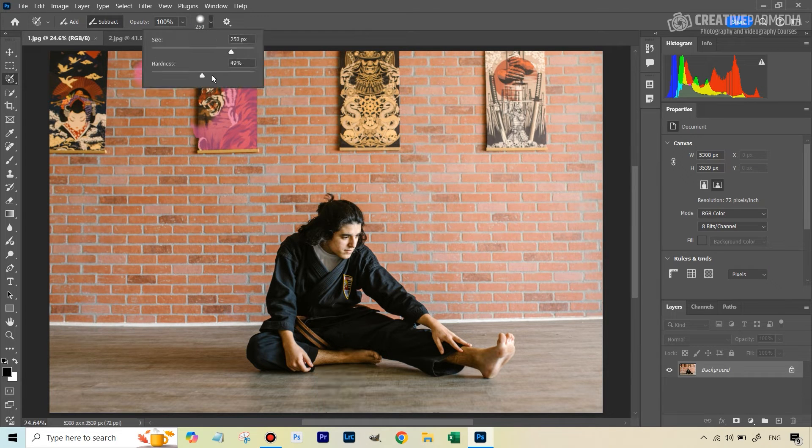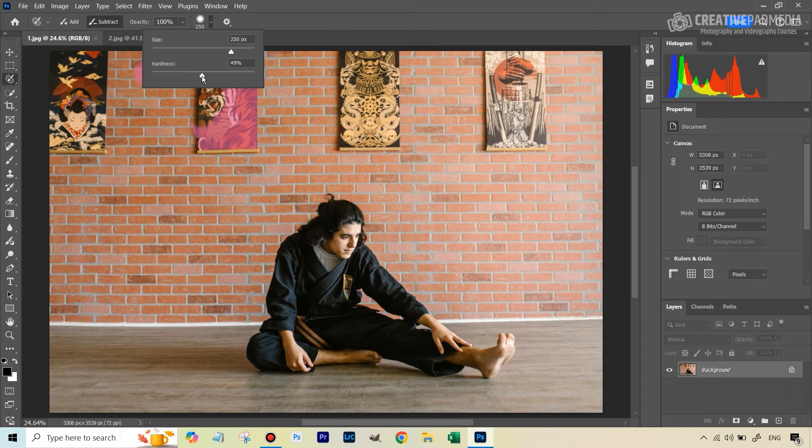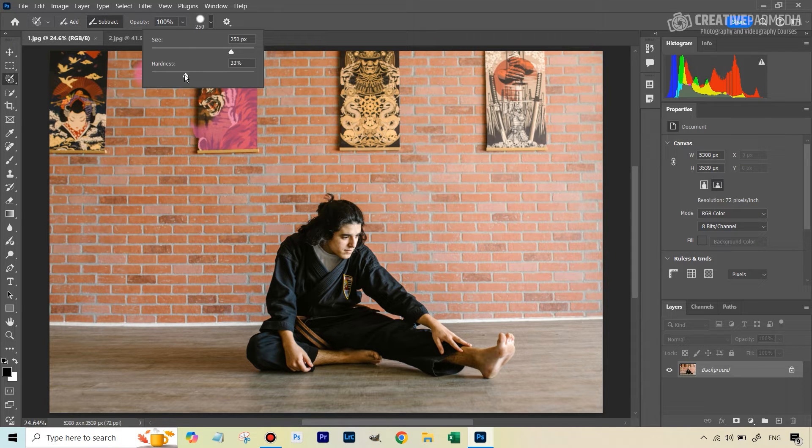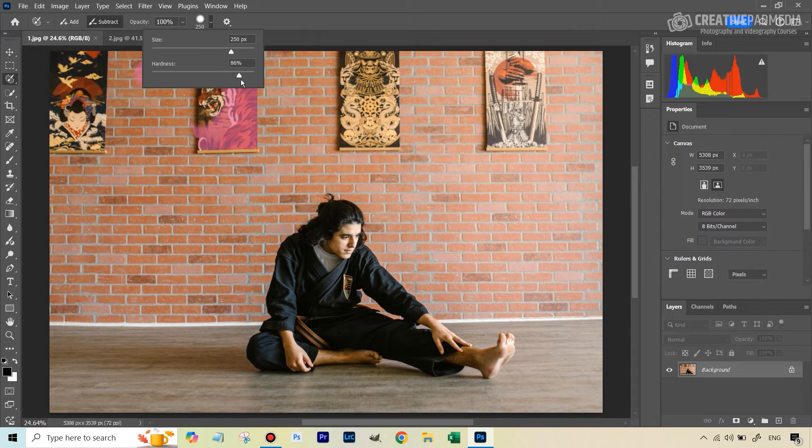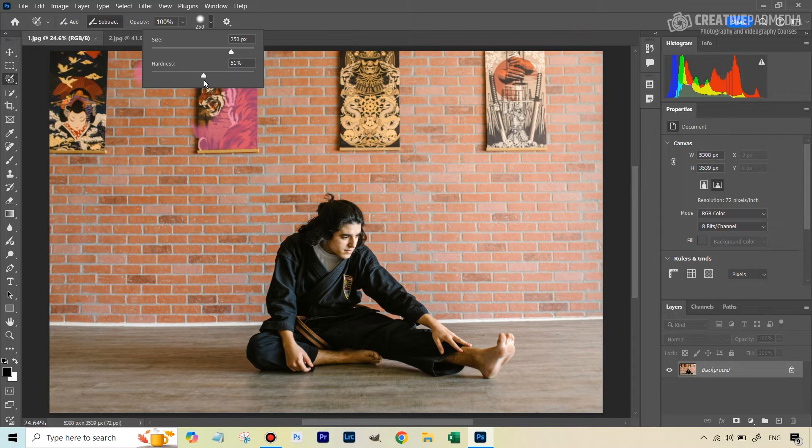And we can also change the hardness of the edges. So if I want the edges to be soft, we'll go here, I want it to be defined, I can go this side. So just like a normal brush.